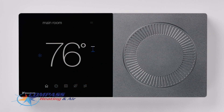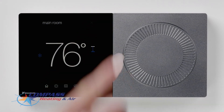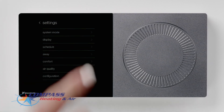In the top right on every screen is the menu icon. Let's press this icon to explore the various settings of the thermostat. The Learn More section will provide you with information specific to the current screen. Press the Settings section to discover some of the options you have.